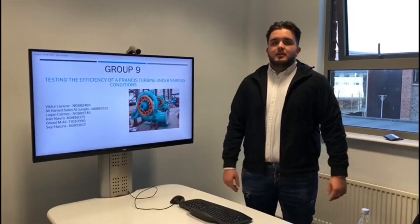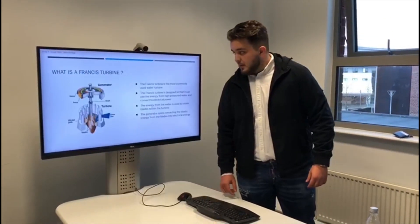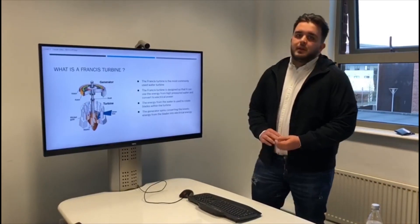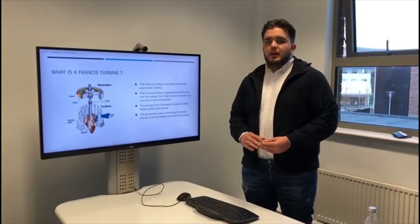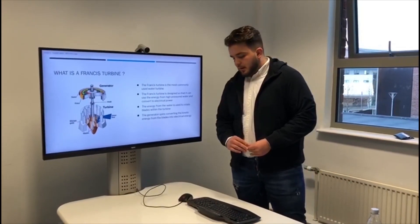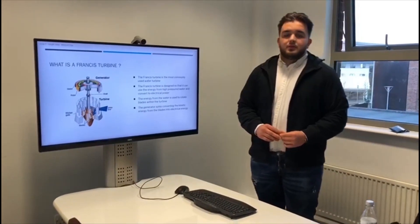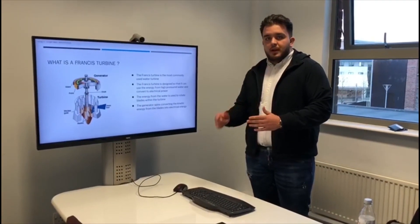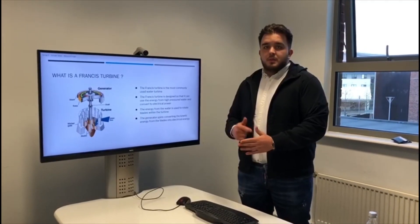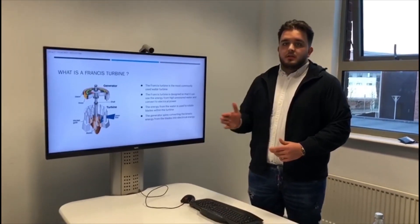We are Group 9 and we are going to be testing the efficiency of a Francis turbine under various conditions. The Francis turbine is the most commonly used water turbine in the world. It is designed to use high pressure water and convert it into electrical energy. The energy from the water spins blades within the turbine, which sets off a generator that transfers kinetic energy to electrical energy.